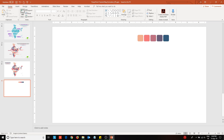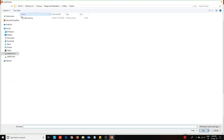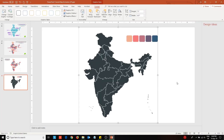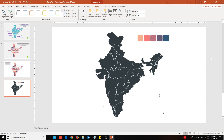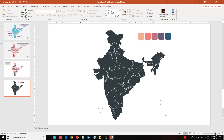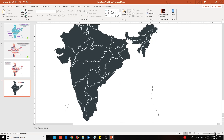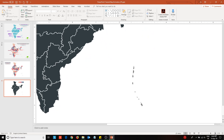To begin with, open a new slide. Now I am going to insert a map which I have downloaded from the internet. Once you have done that, zoom in and place a rounded corner rectangle from the shapes library onto the slide.